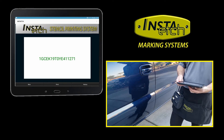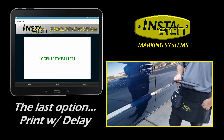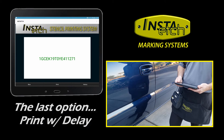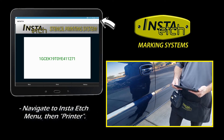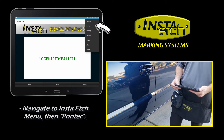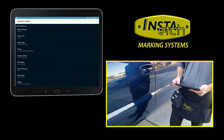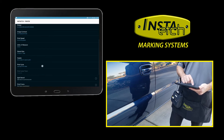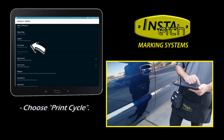Now we will display the last option in the Print Cycle: Print Copies with a Time Delay. Navigate to the menu, then Printer, then Print Cycle, and choose Automatic Time Delay.